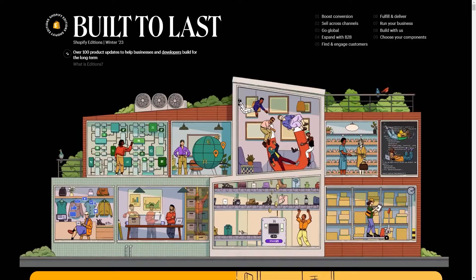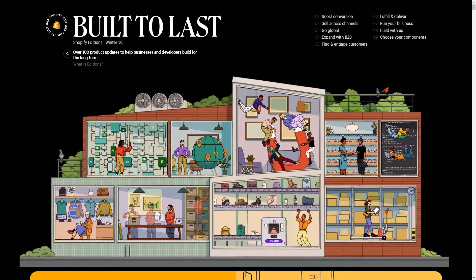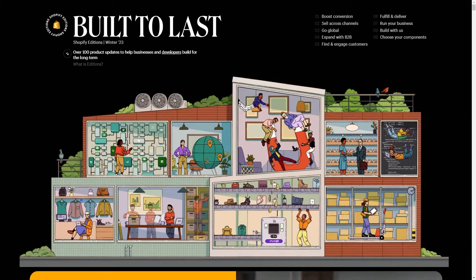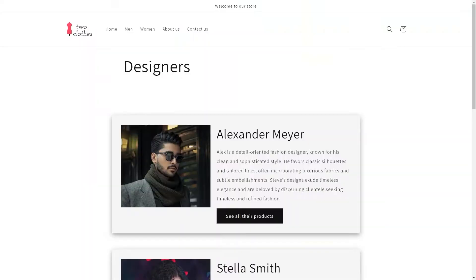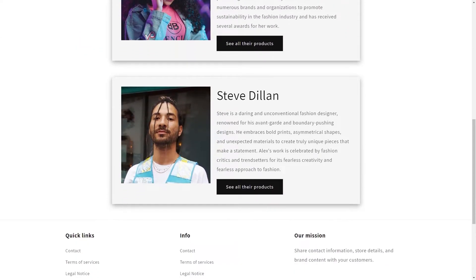First announced at Shopify's Winter Editions 2023, meta objects provide a new way to define and manage custom data models across a store. In simple terms, you can use them to store additional information. An easy to understand example here would be that you're running a fashion store, and maybe you want to have a list of all the different designers you work with.